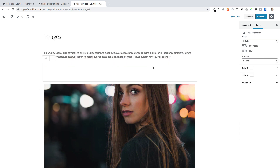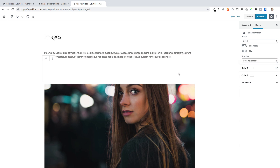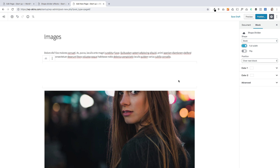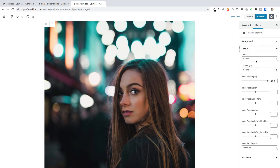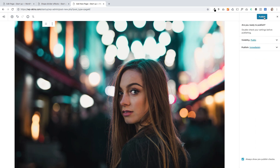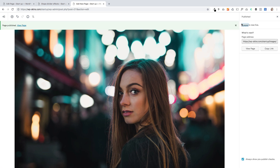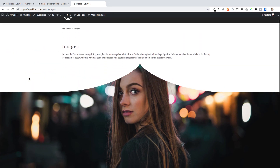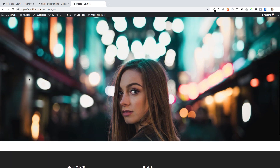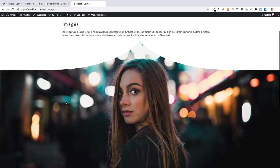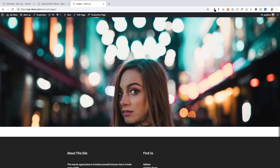Then all I have to do is add a shape divider block at the top and add the book block. The important thing is I've got to set it to go over the next block. I also want to make this full width — select full width for the shape divider block and make the layout block full width as well. When I publish and view that, we have an awesome looking photo with a lovely introduction transition but a fixed parallax background.